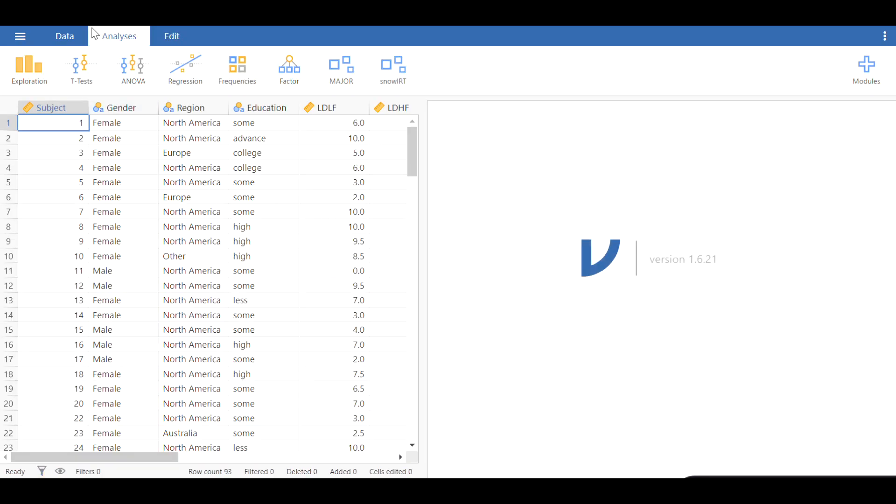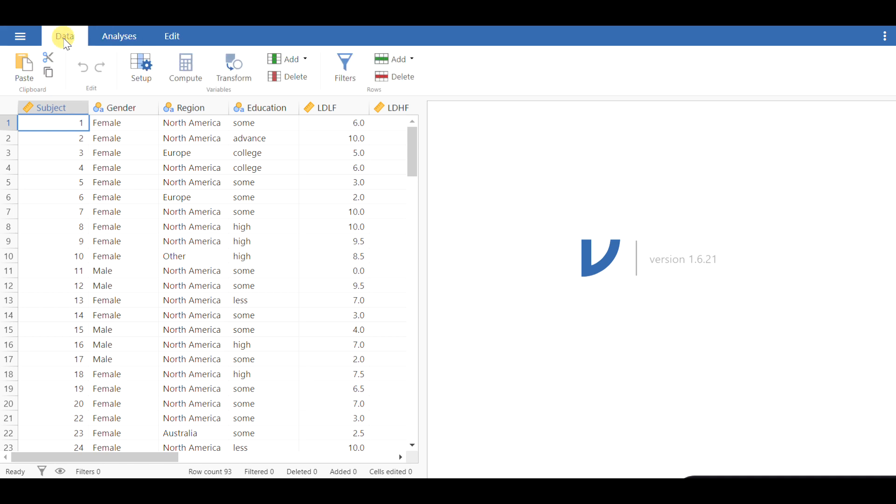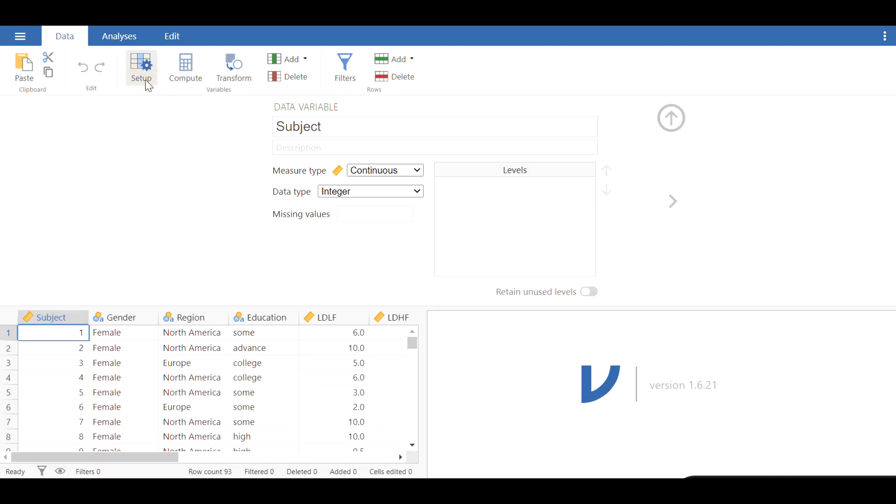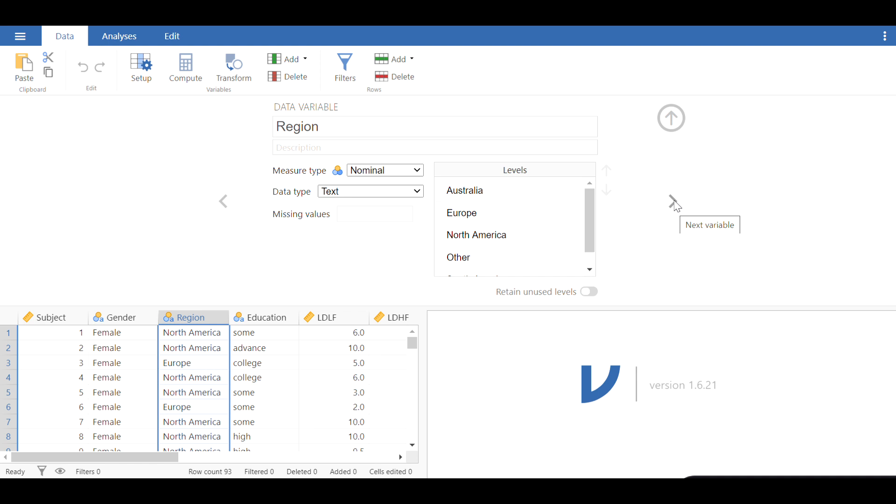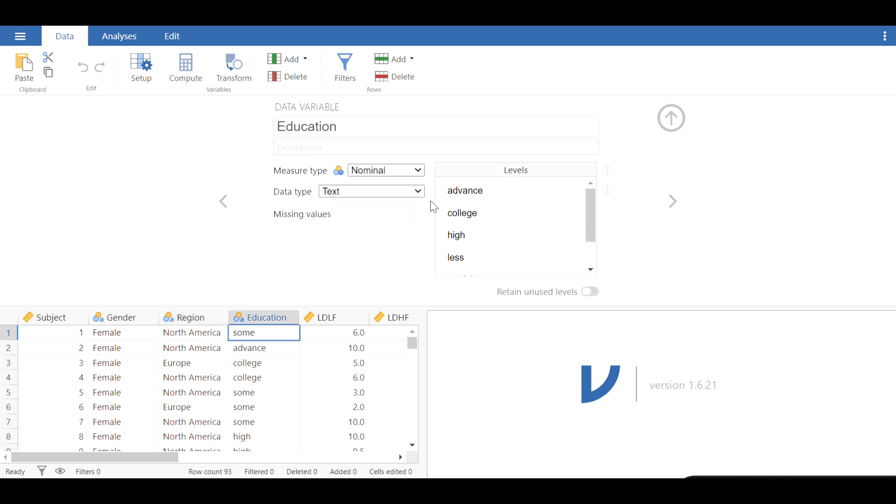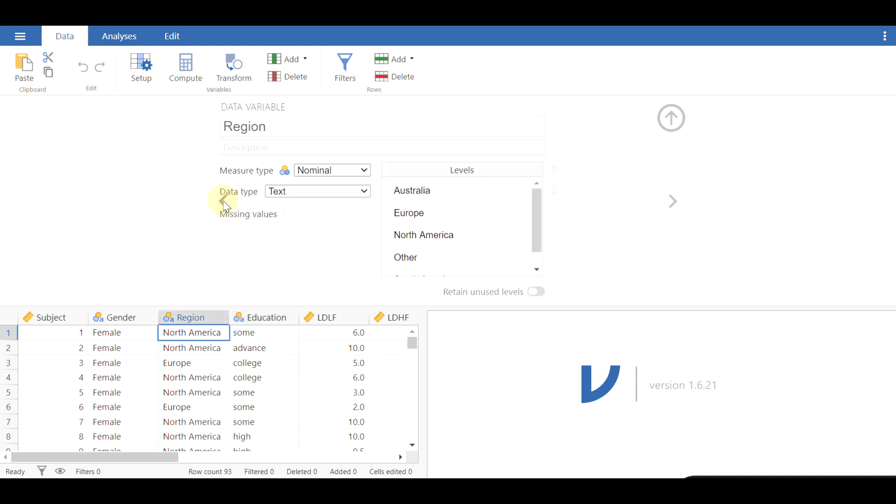The dataset is open now. You can toggle between analyses and data. Let's take a look at the data button. You can click on setup to change the properties of your data. For example, you can change the name of the variable, then move to the next variable by using this arrow on the right side and move back to the previous one by using the arrow on the left side.